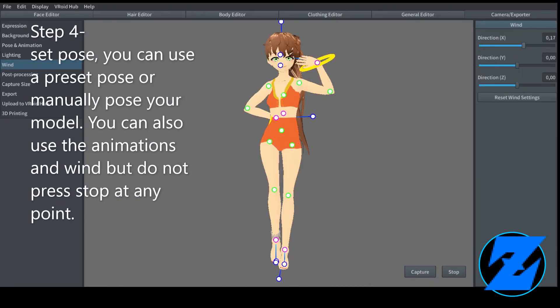Step 4: set pose. You can use a preset pose or manually pose your model. You can also use the animations and wind, but do not press stop at any point.